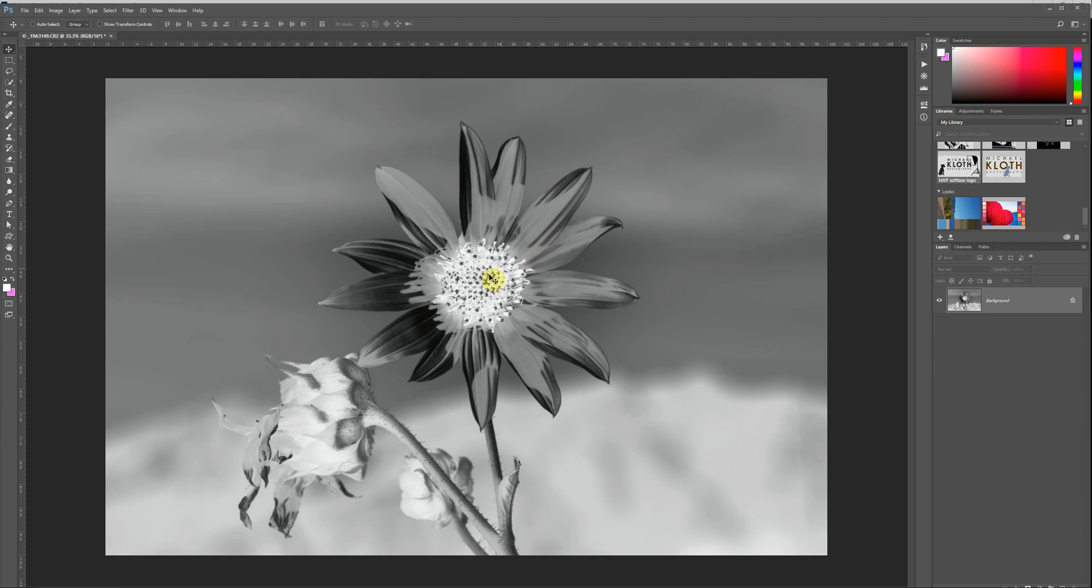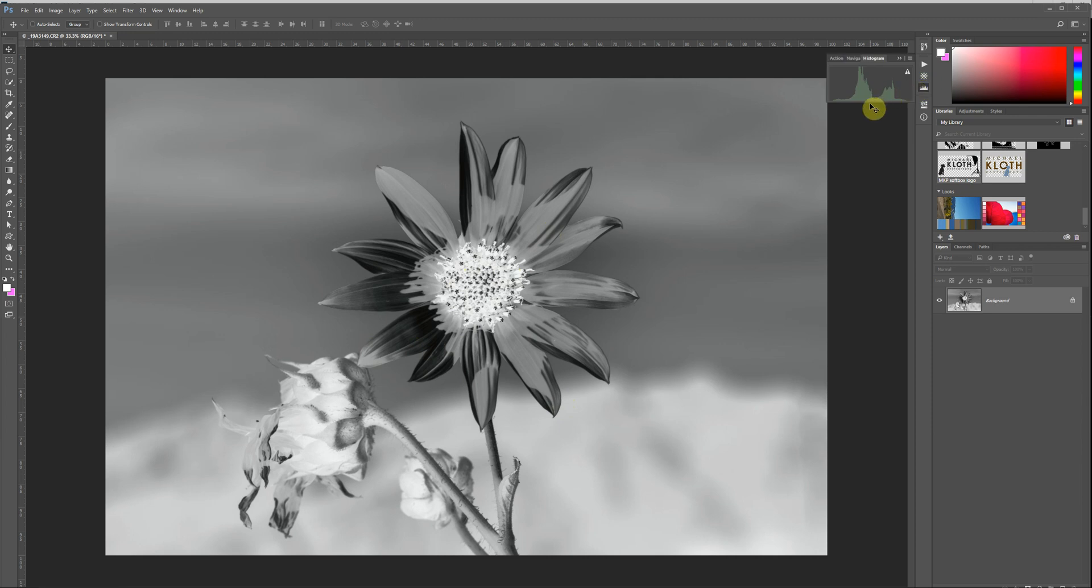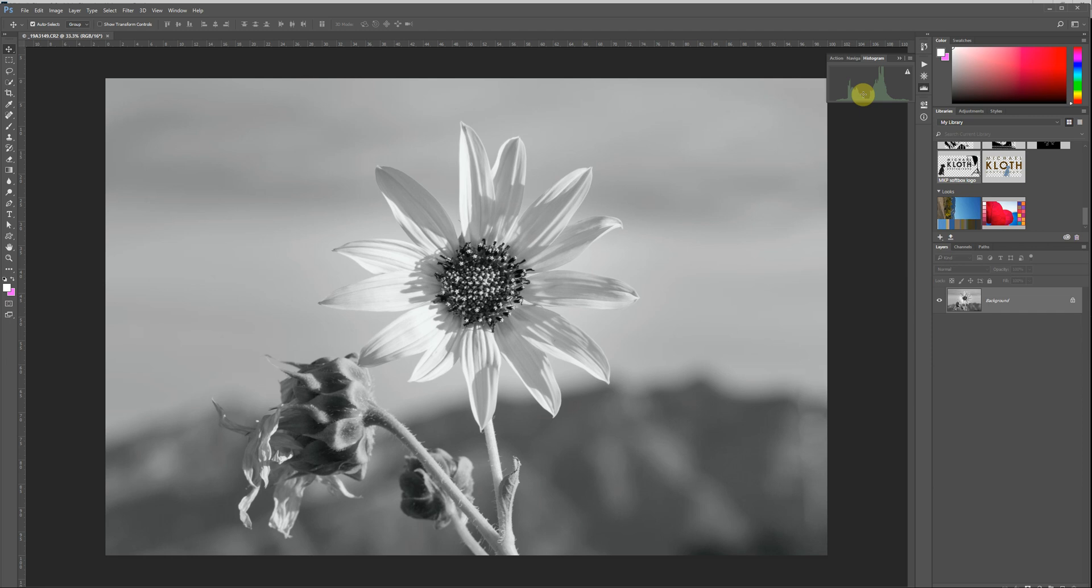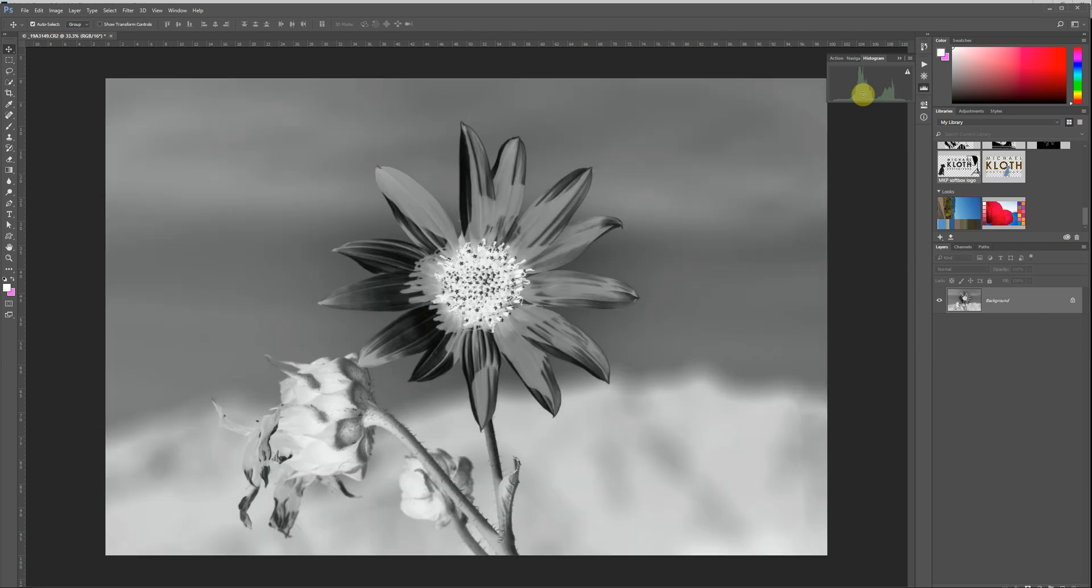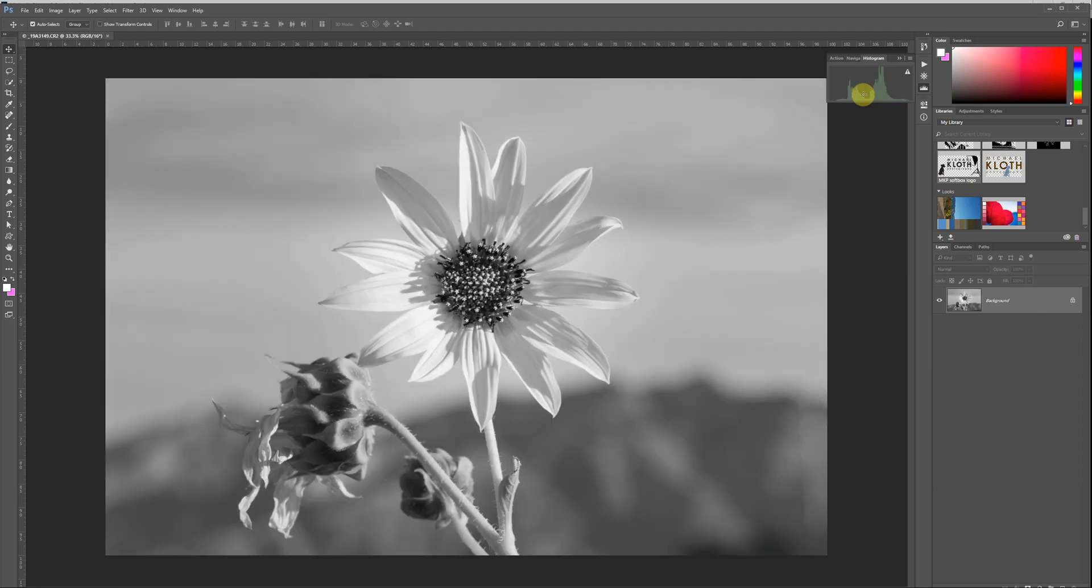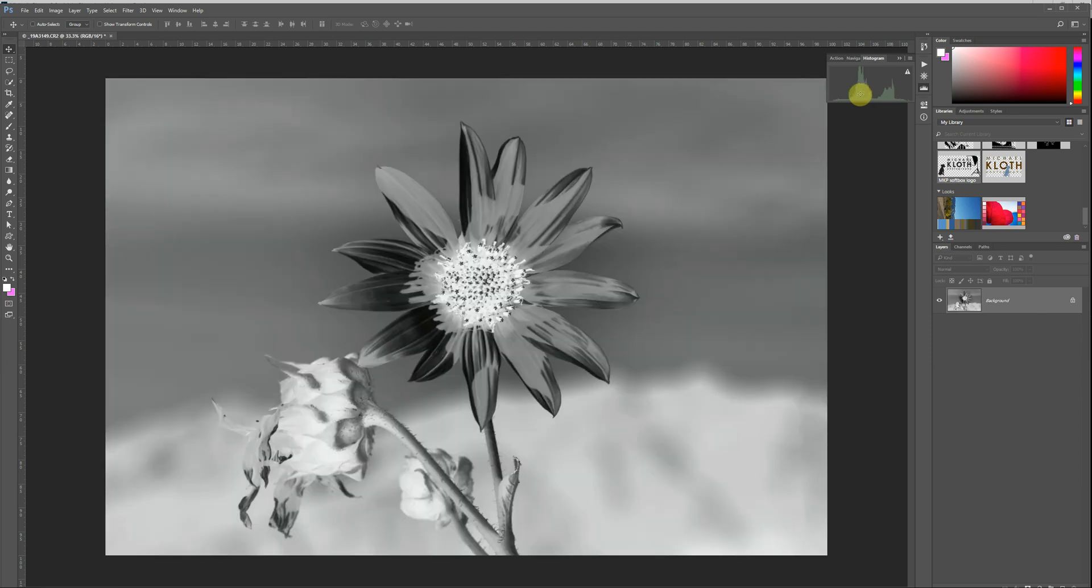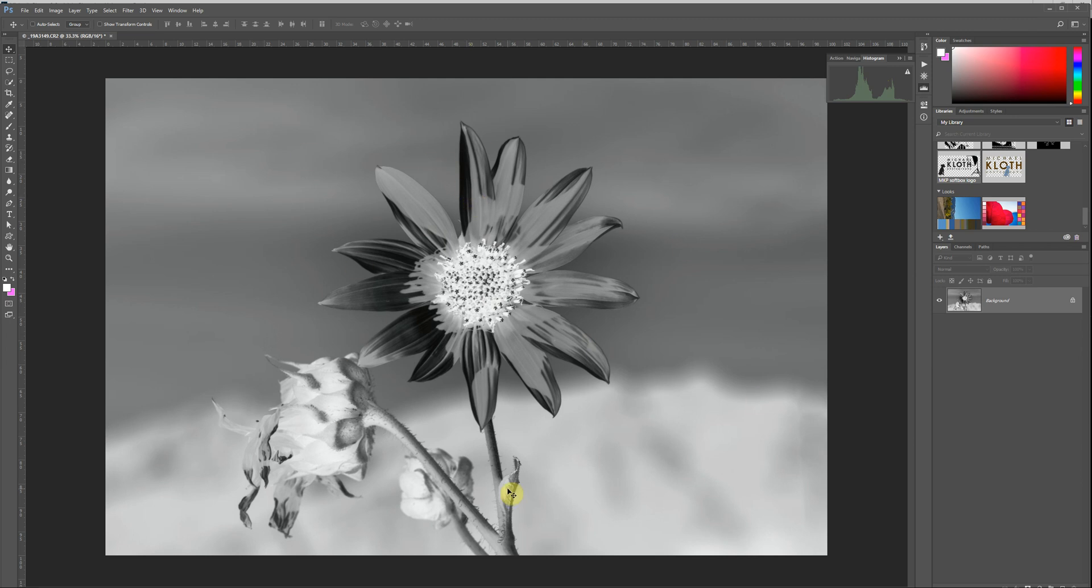The things that were shadows are now highlights. The things that were in highlights are now shadows. And if we pull up our histogram, you can see that this has basically inverted. Just before and the after. You can see how these peaks have changed. That's very important. Again, this is going to allow us to make a positive in our final prints from this digital negative.